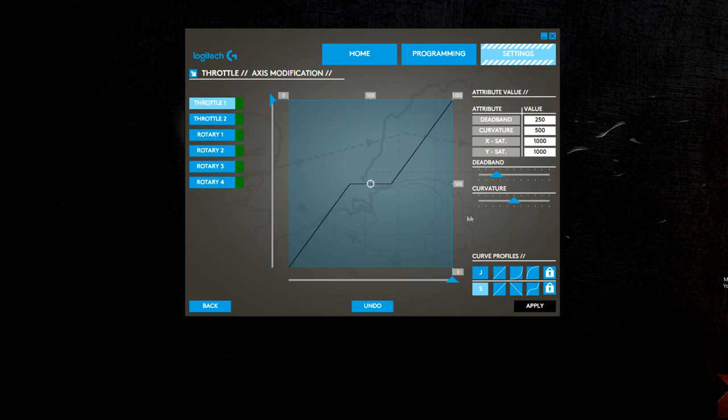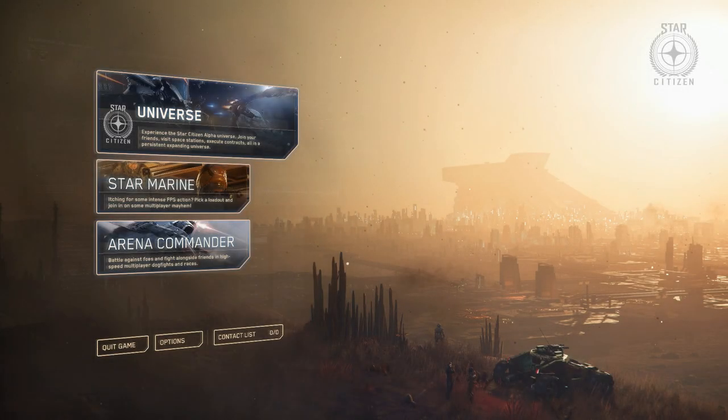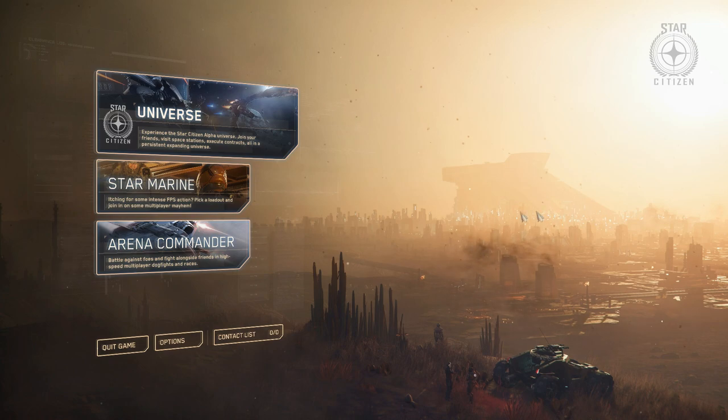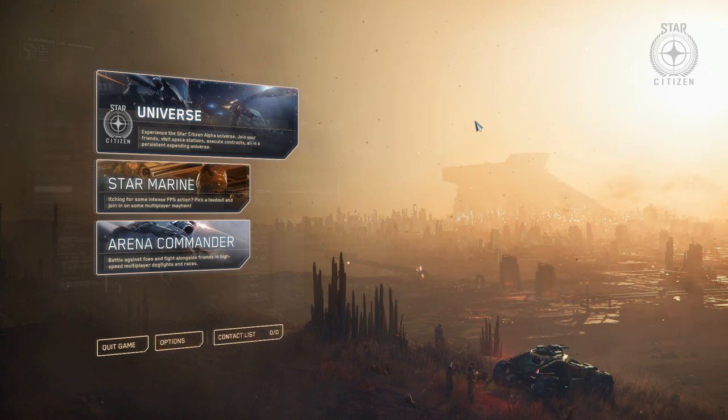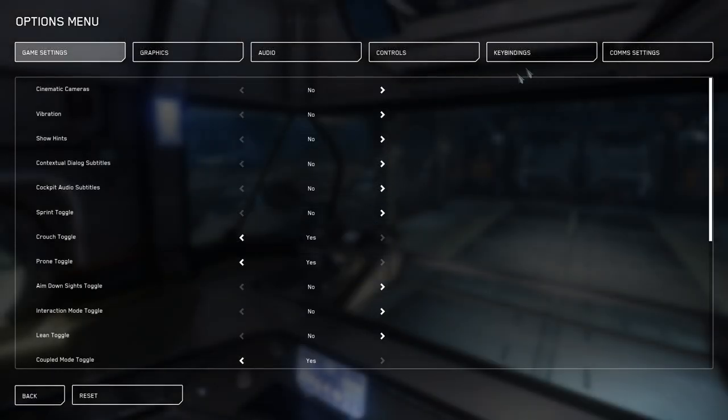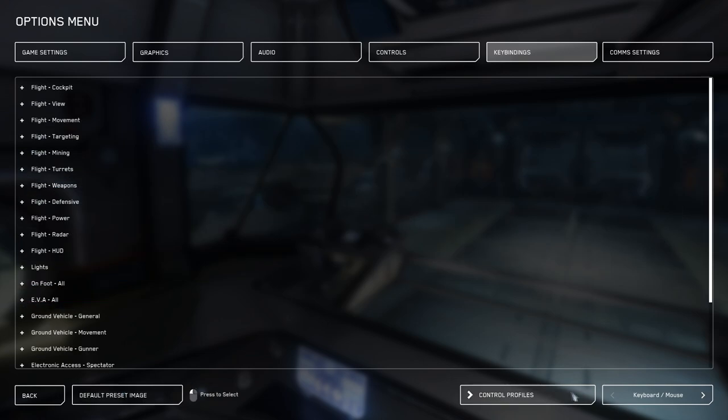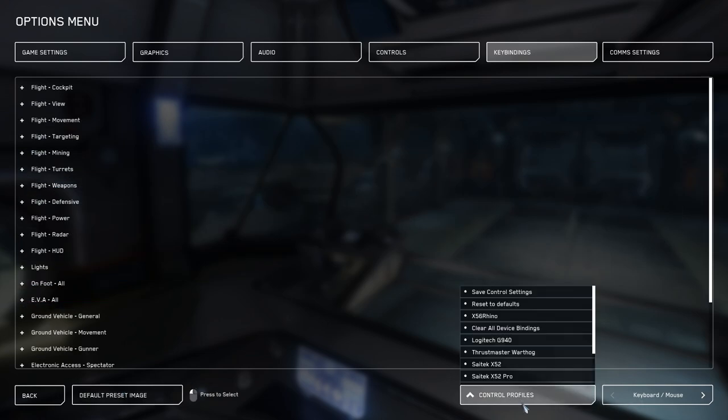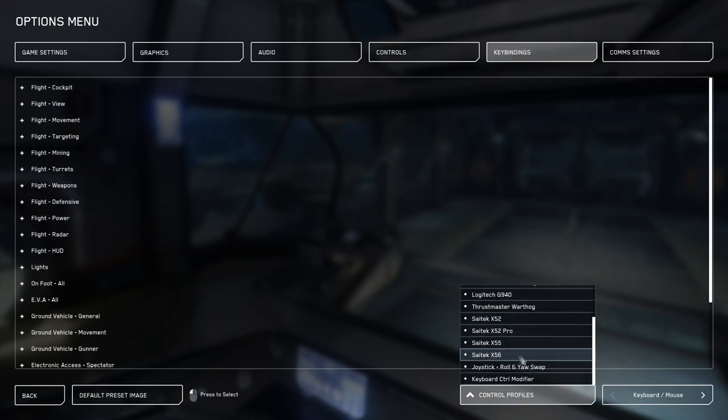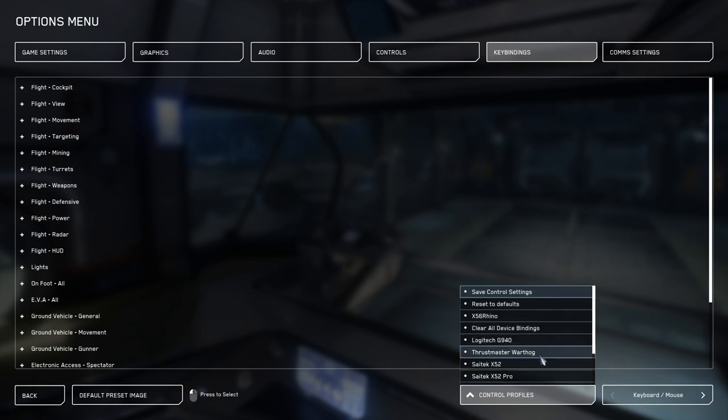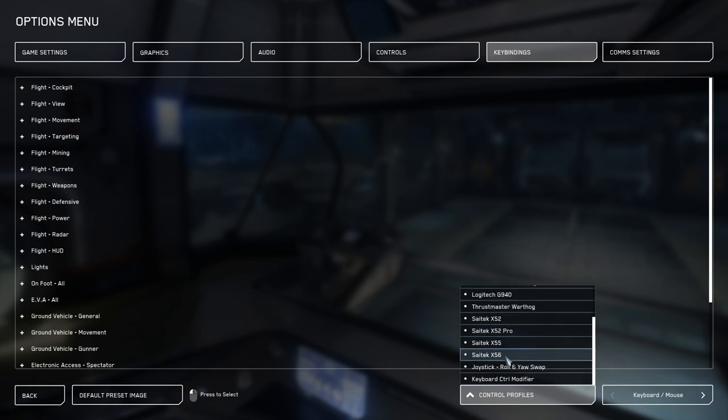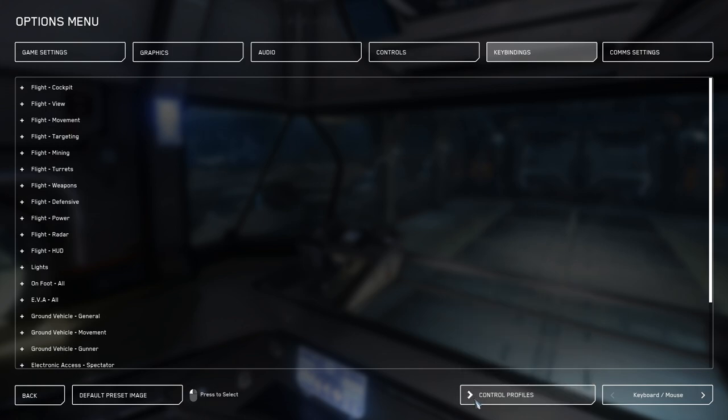Once we get here - main menu, options, key binds, advanced controls. The Saitek X56 is super super close. There may be a few things that are a little bit different. I'm pretty sure it's like the same setup as the Logitech. You've got to move from mouse and keyboard to joystick HOTAS.